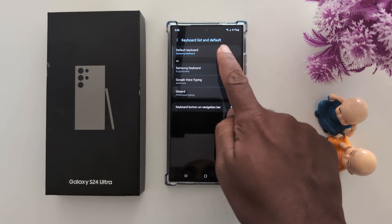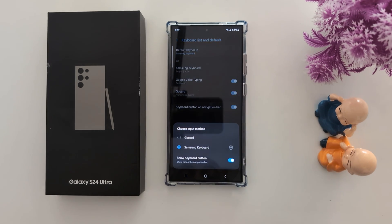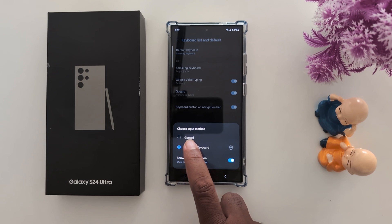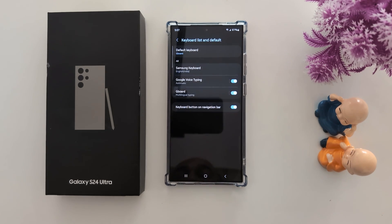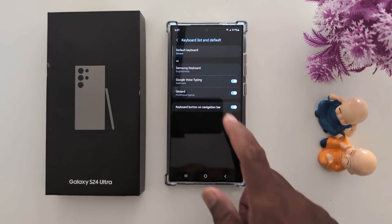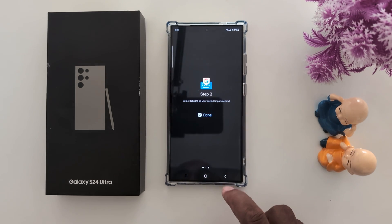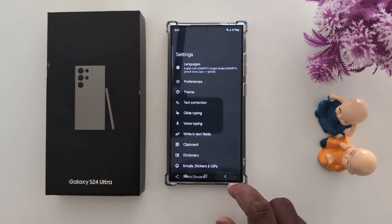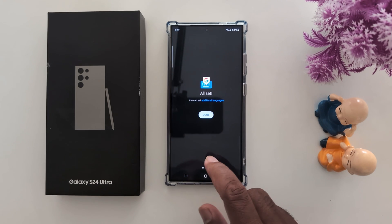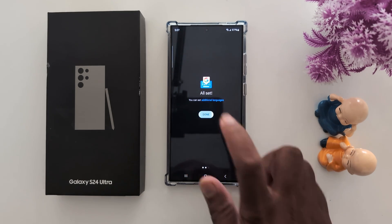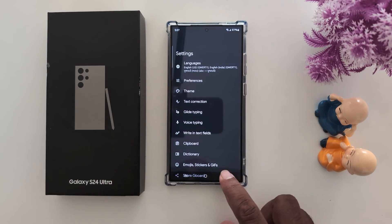Now tap on Default Keyboard and you can find the Gboard option here. Now choose Gboard. The default keyboard is now set as Gboard on your Samsung device.